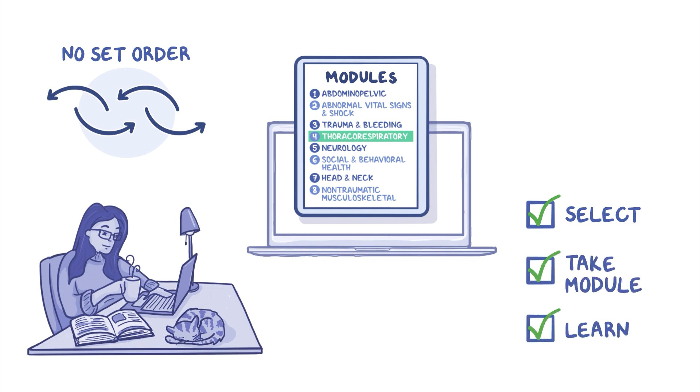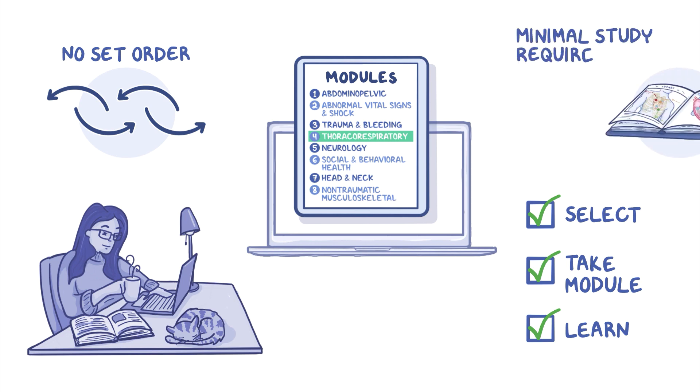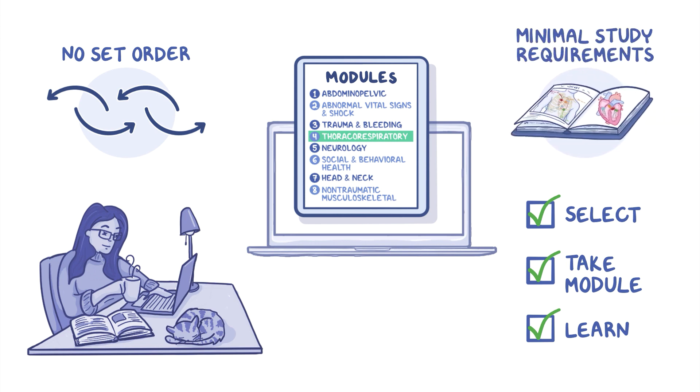As an open book test, study requirements should be minimal. But if you don't feel ready, we suggest studying the topic, reviewing the resources and materials before beginning the module.